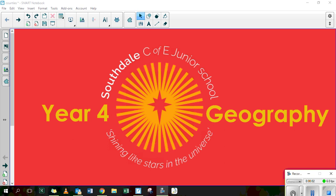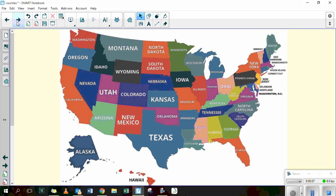Hello Year 4 and welcome to your Geography lesson for today. I hope you enjoyed last week's where we had a look at all of the different states of North America, because we've been looking at Washington State here where Ivan came from.